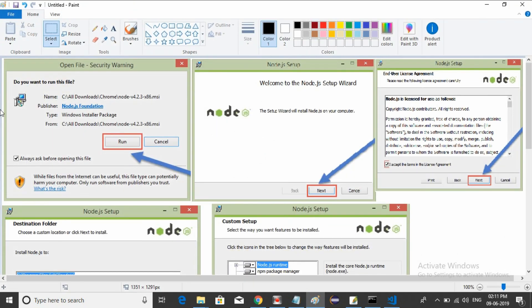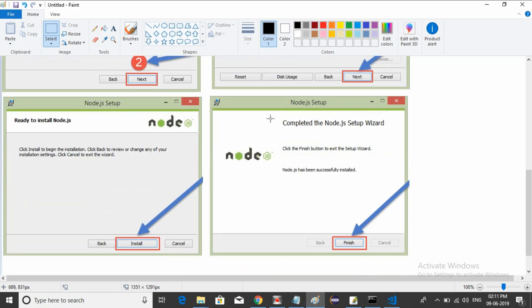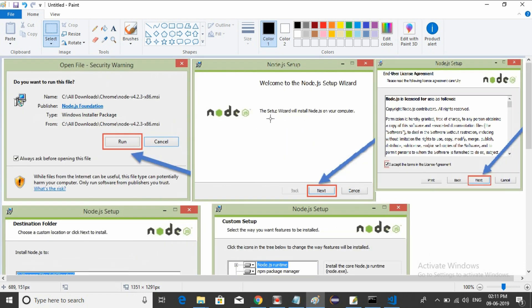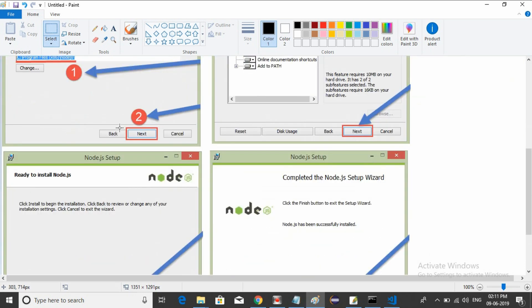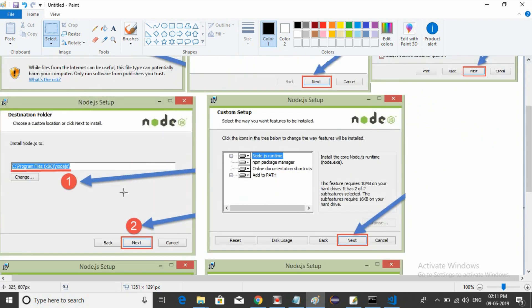If you double-click on the MSI file, it will show a run prompt. Click the run button, then click next. Accept the license agreement, then click next to continue the installation.